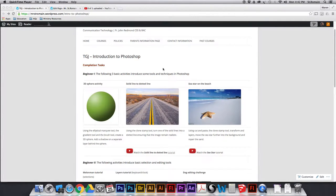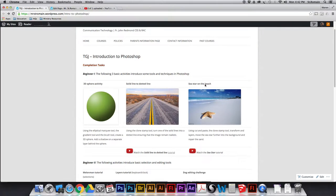Okay, welcome back. We are doing the second Clone Stamp tutorial, which is Sea Star on the Beach.